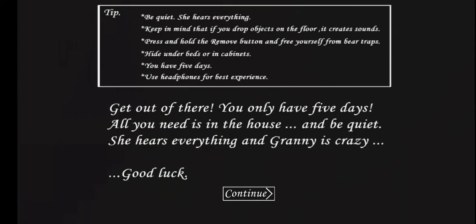For anyone who's not seen this before, I'm going to read this. Be quiet. She hears everything. Keep in mind that if you drop objects on the floor, it creates sound. Press and hold the button and free yourself from bear traps. Hide under beds or in cabinets. You have five days. Use headphones for the best experience. Let's do this.